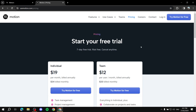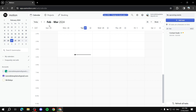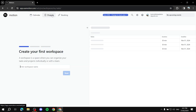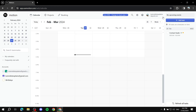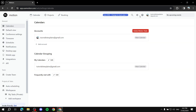After that, go to usemotion.com and click 'Try Motion for Free.' Sign up, enter your information and card details — don't worry, you can cancel at any time. You'll be greeted with a dashboard. It's very simple: you've got three main things you'll be working with — the calendar view, the projects view, and bookings.